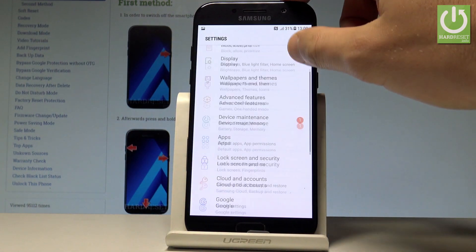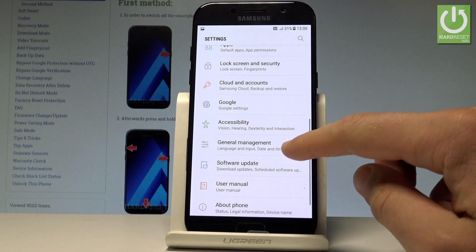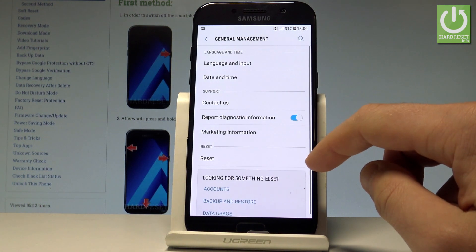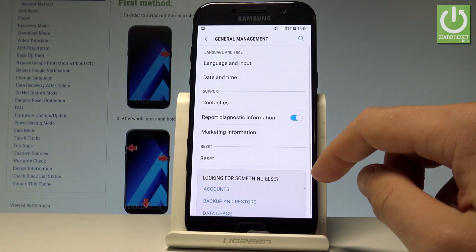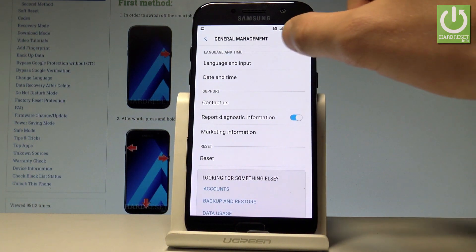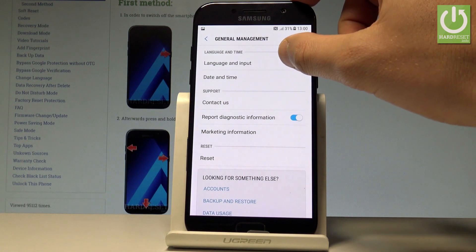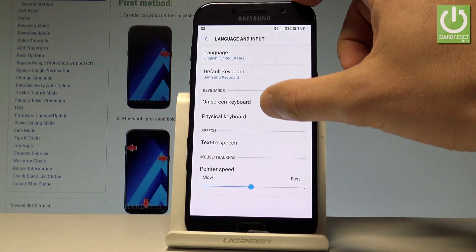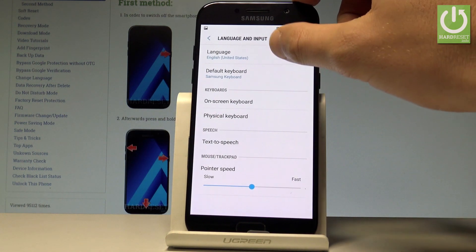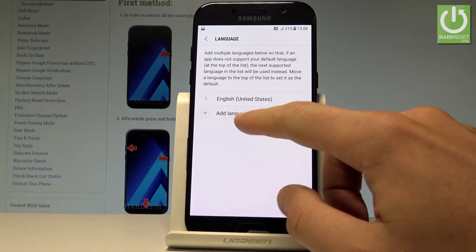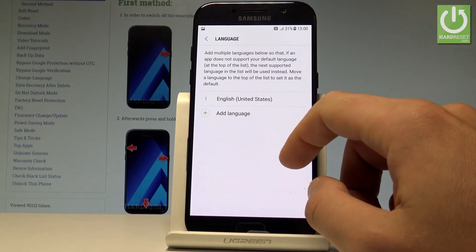Scroll down and choose General Management. Then choose Language and Input, then select Language, and from the list choose Add Language.